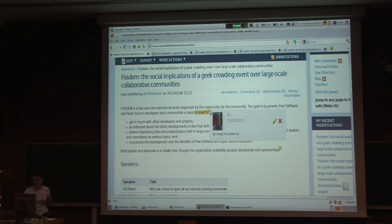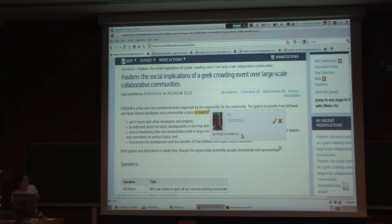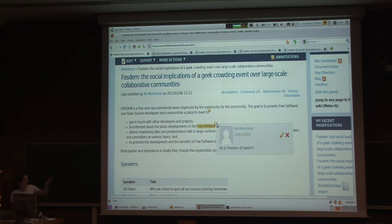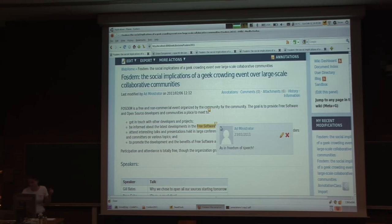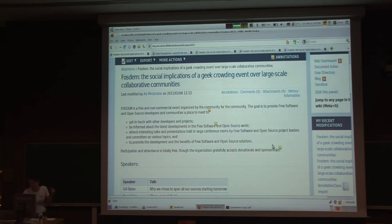For example, this one is a rephrasing suggestion — instead of 'to meet to', this is a suggestion to do 'to meet in order to'. This is a little explanation, like a contextual comment if you want, and this is also a suggestion to remove this part.